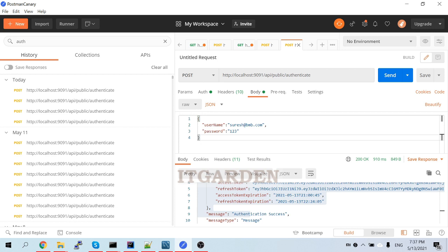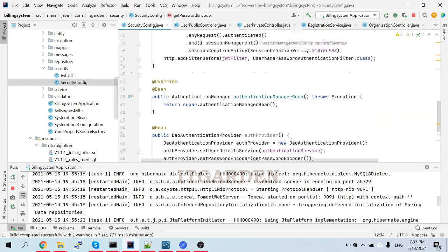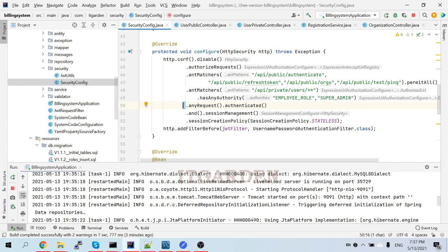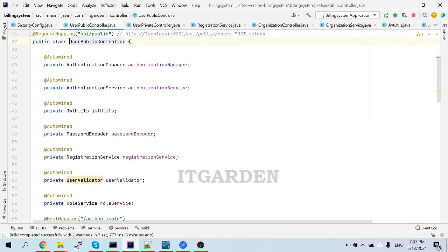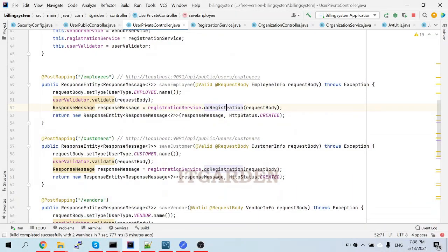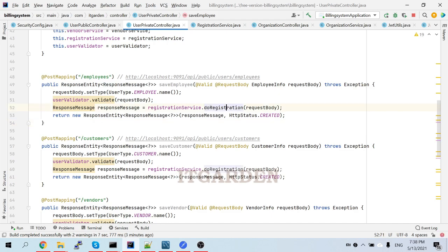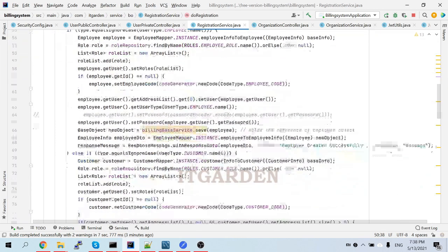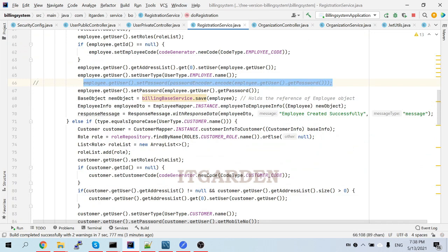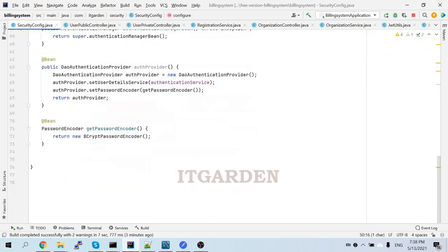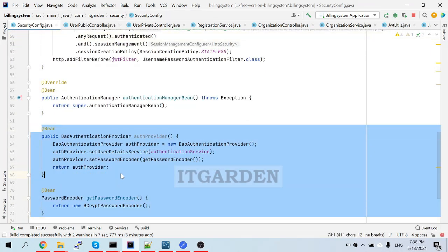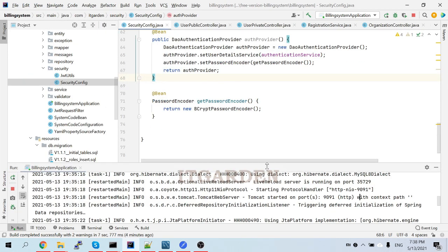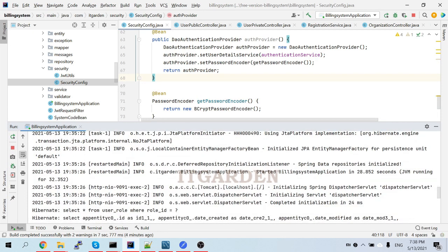These are the steps you need to follow to achieve encrypted password storage in a Spring Boot application. I have done this for the organization user. Please try it yourself for other users. For other users I'm using the private controller — you can see it's storing employees, customers, and vendors. In all those methods there is one method called doRegistration. In the doRegistration method you need to uncomment this line and add these lines — then it will work. If you are facing any issue please let me know and I will help you out.